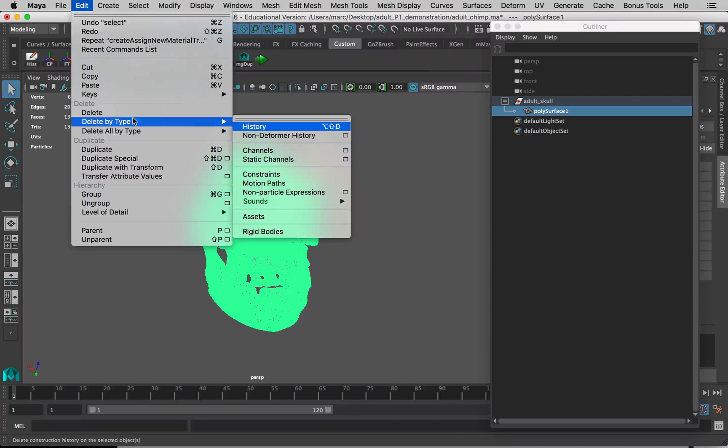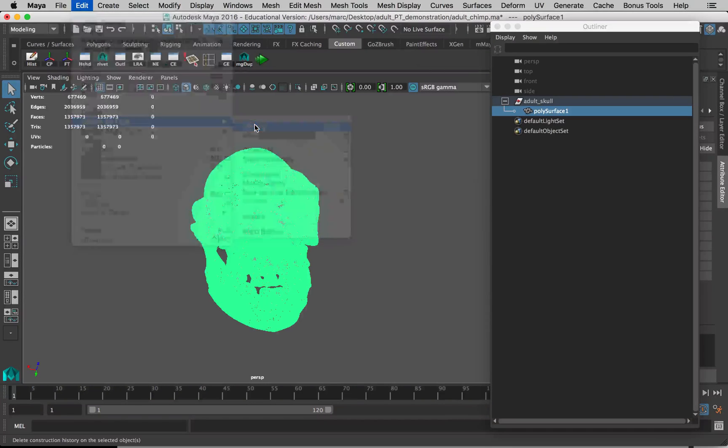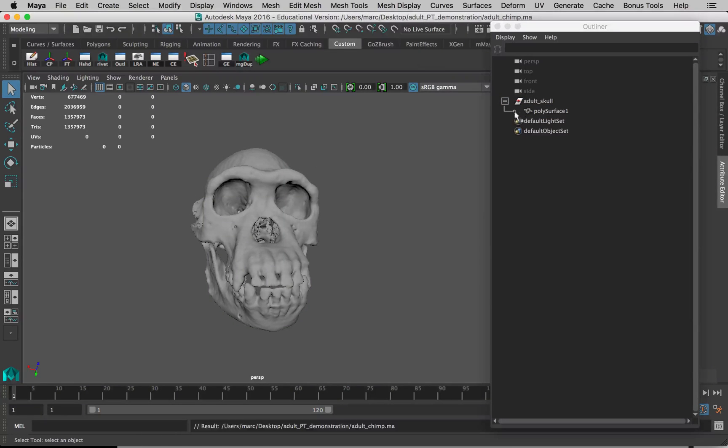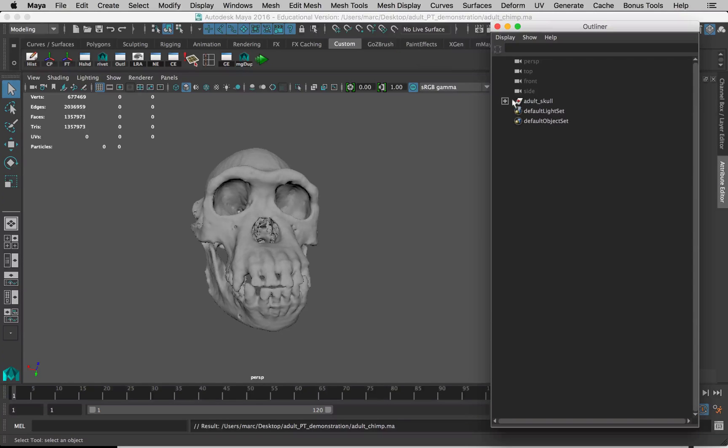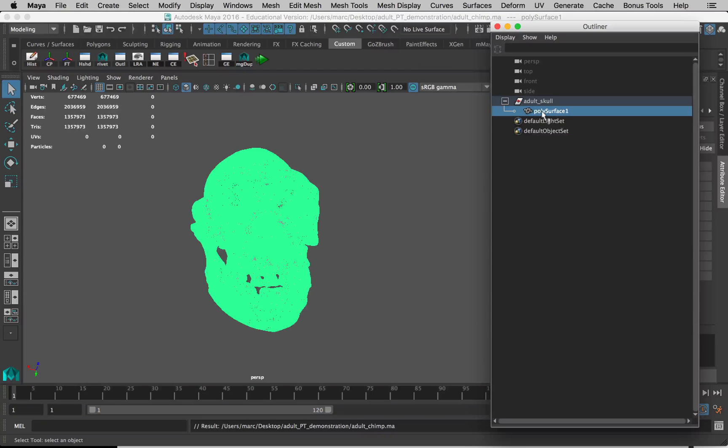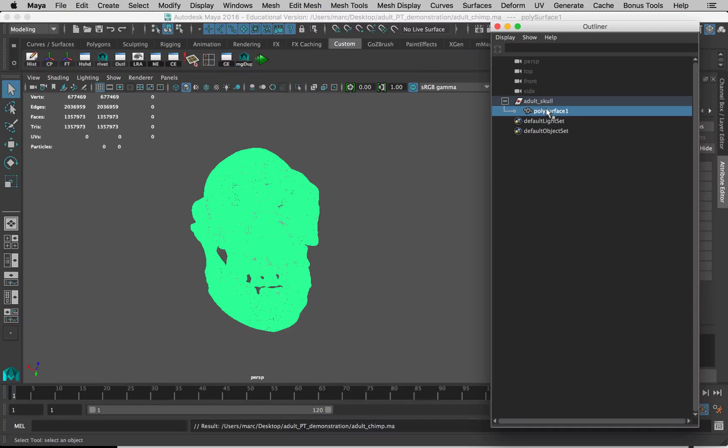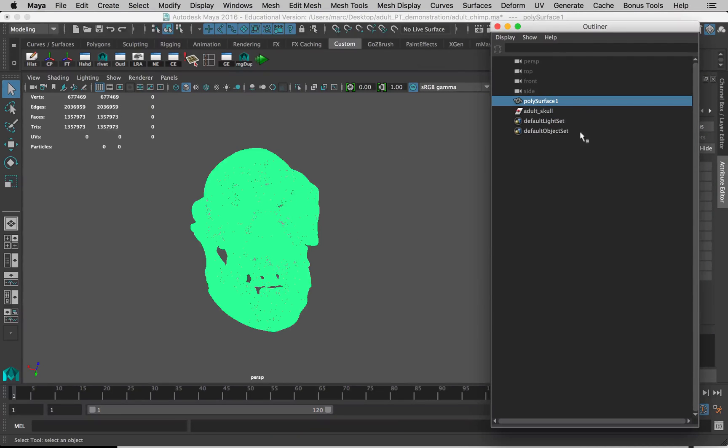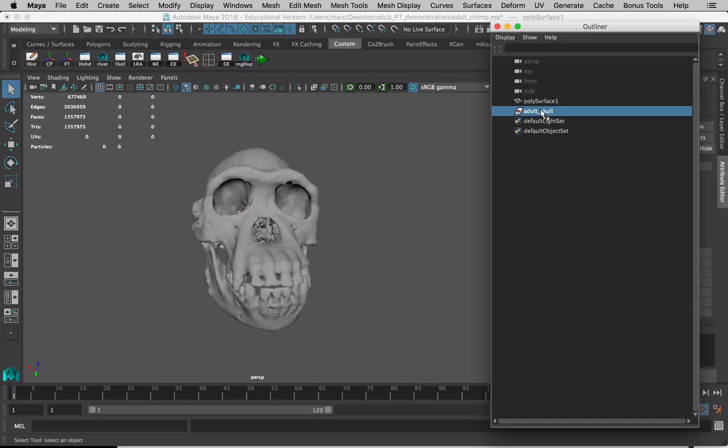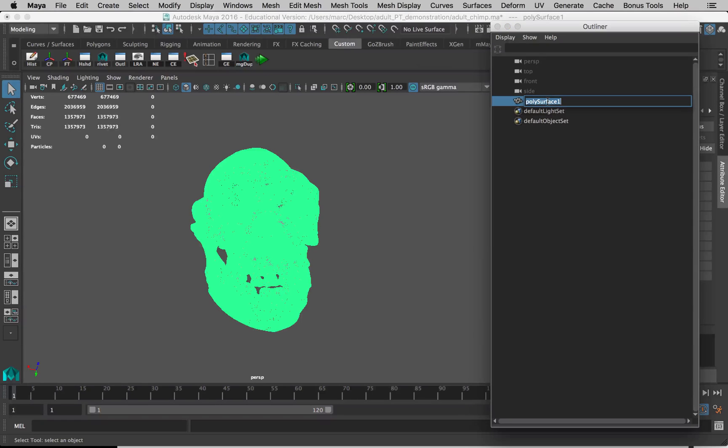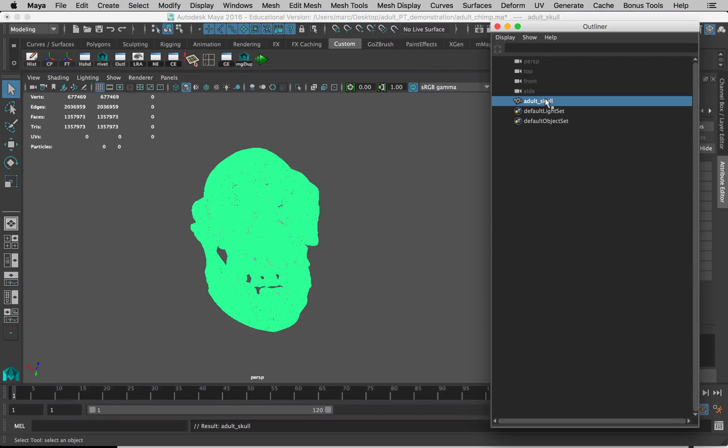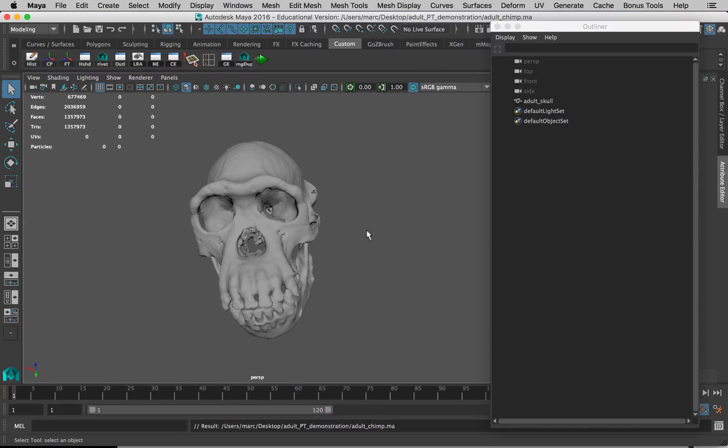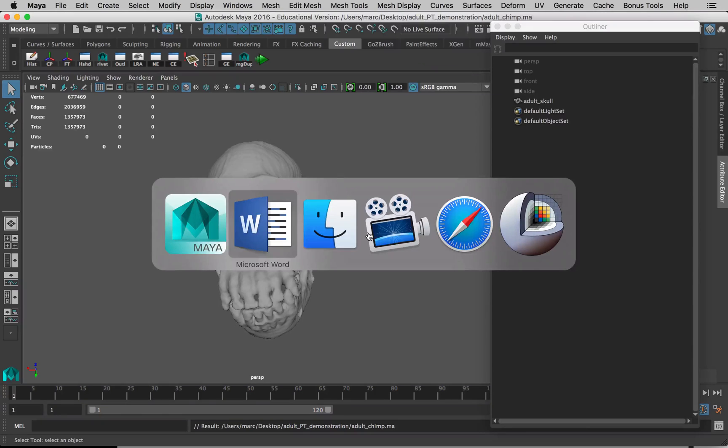We've done some stuff here, so let's delete its history: Edit, Delete by Type, History, and then save. You can see if you want to clean this up again, you can separate this poly surface out from this group. Whenever we do those separate actions, these things can happen. So you can move that out and just delete adult skull and just rename poly surface back to adult skull. You don't have to do that, but it's best just to keep things organized, get rid of things you don't need. I'm going to save again.